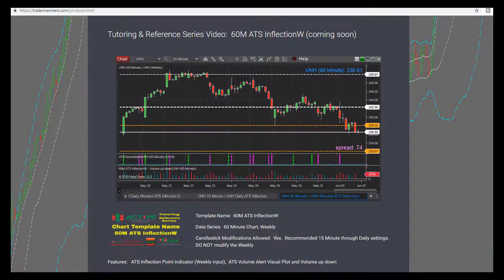Candlesticks — yes, you can change them. Recommended settings are 15-minute through daily; do not modify the weekly. So you can change the candle size to 15-minute, 10-minute, or even 5-minute if you wanted to, though I wouldn't see the point of a 5-minute on a weekly inflection point. You can go to 15-minute, 30-minute, or even daily — though you won't get a lot of history on daily bars. Don't modify the weekly. We've got the ATS Inflection Weekly input, and at the bottom we have volume and the visual plot.